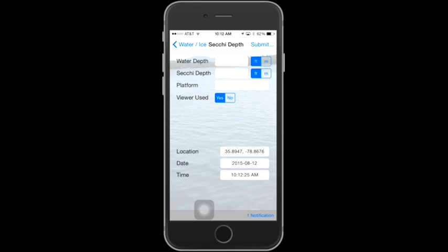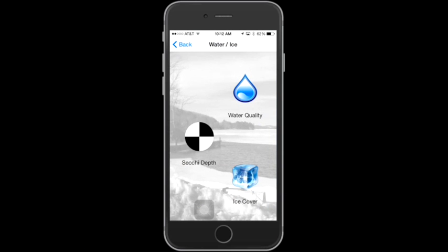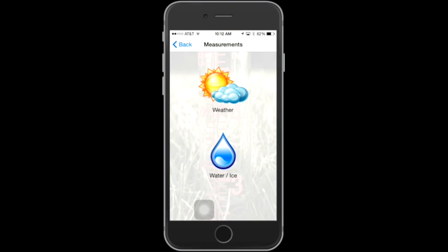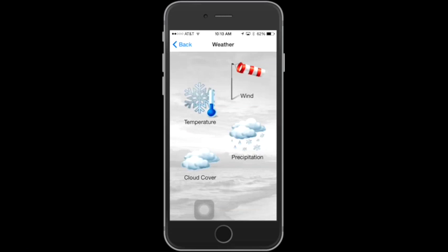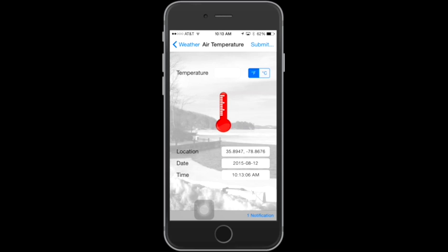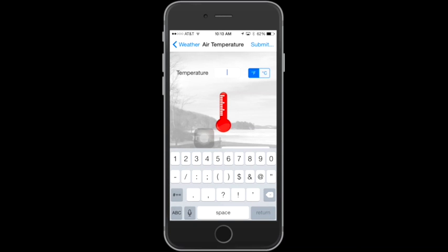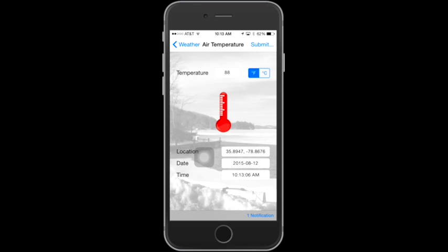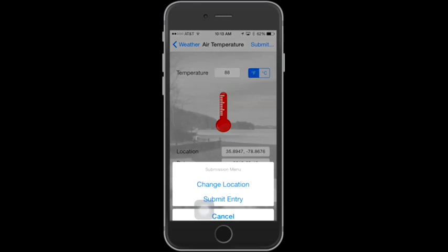Now that we've entered a Secchi Disc reading, we'll move on to entering some weather information. To get back to the Measurements screen, tap on Water and Ice and then Back. From the Measurements screen, select Weather. Let's first enter the Temperature — this is the air temperature. Type in a value and remember to choose Fahrenheit or Celsius. Again, note at the bottom of the screen that your location, the date, and the time are being automatically captured. When you've filled in your temperature, click Submit.